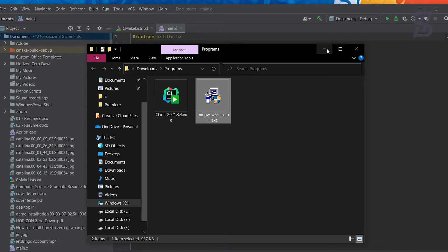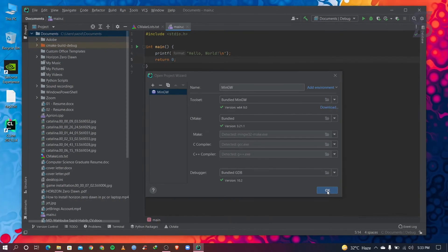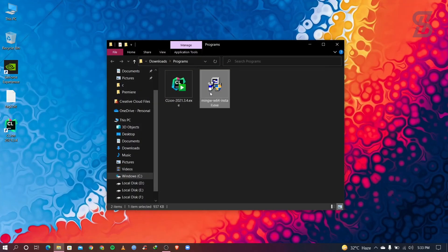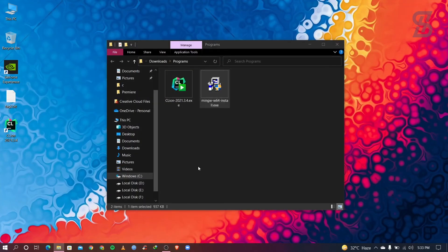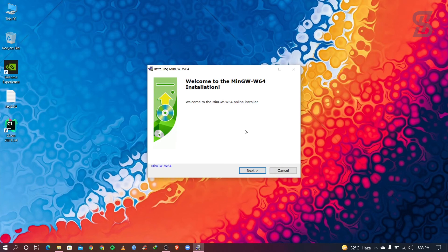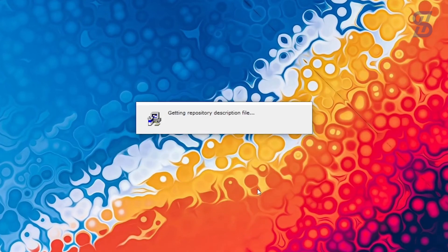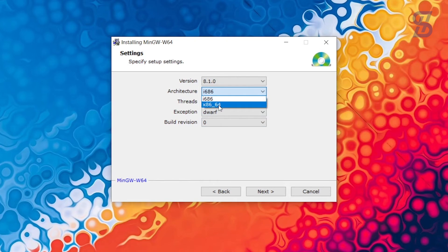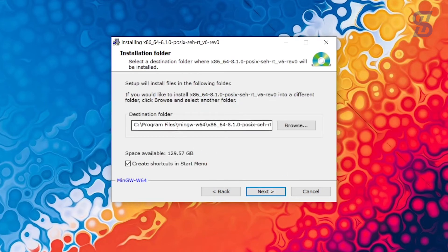Before installing MinGW, close your CLion IDE. Then double-click the MinGW .exe to begin installation. The MinGW installation wizard will welcome you — choose Next. In the settings, go to Architecture and choose x86_64, then choose Next. Minimize the file path so it is easy to see where MinGW will be installed.